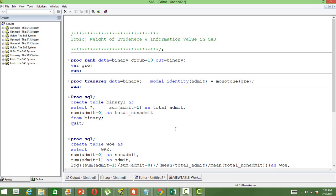In this video, I will show you how to calculate the weight of evidence and information value in SAS. We will write an automated code which will calculate the weight of evidence and information value for us.